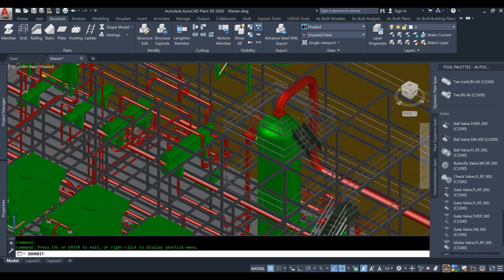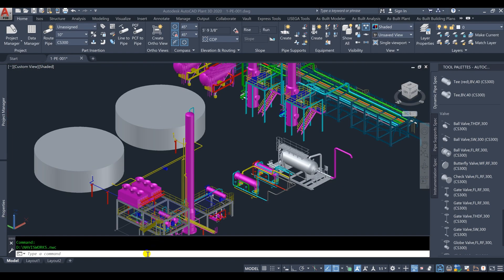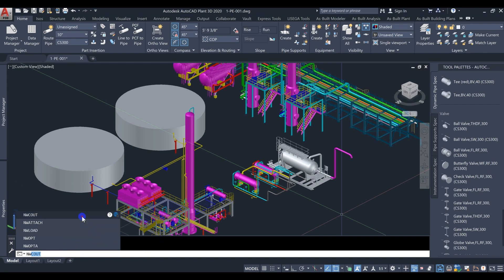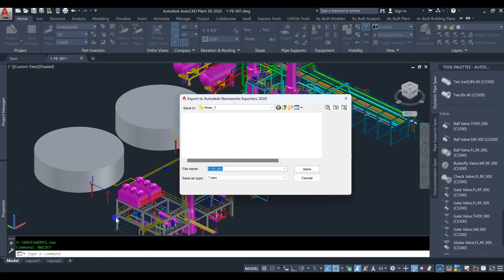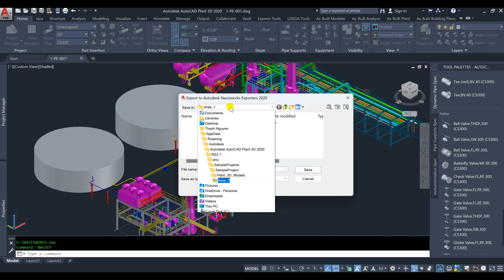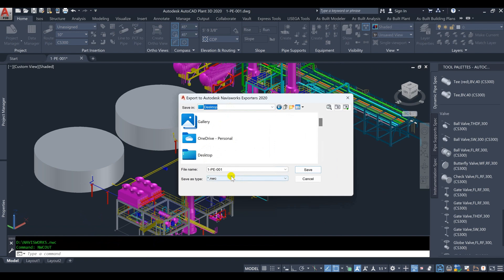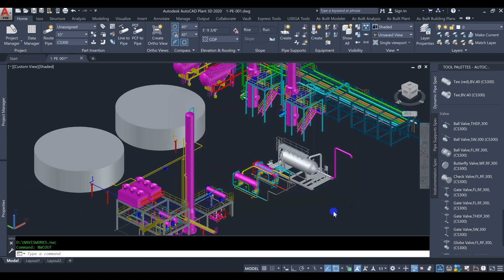Space Optimization. The software allows engineers to visualize the plant layout in 3D, enabling them to identify any potential clashes or bottlenecks. By detecting and resolving these issues early on, engineers can optimize space utilization and ensure smooth operations.